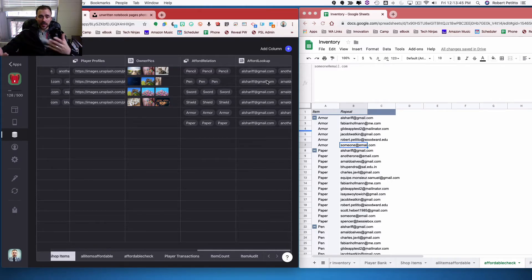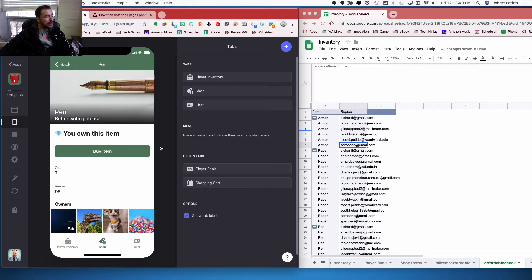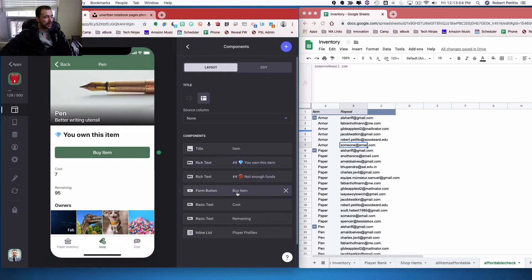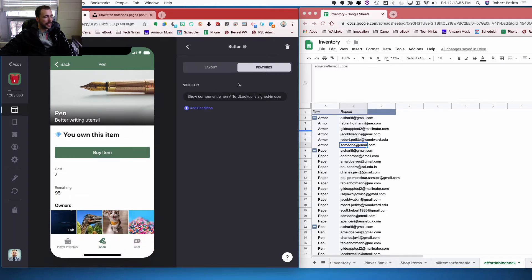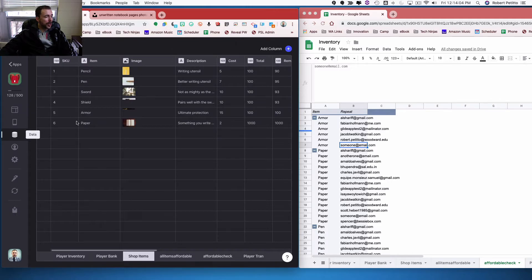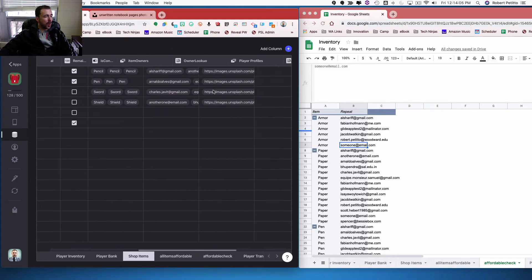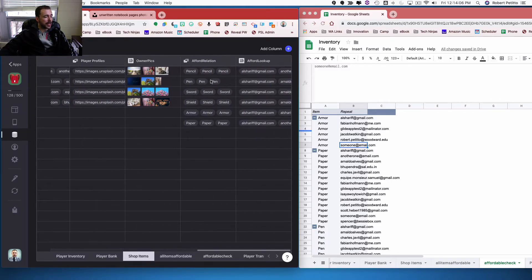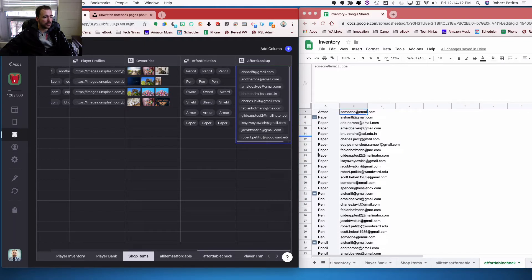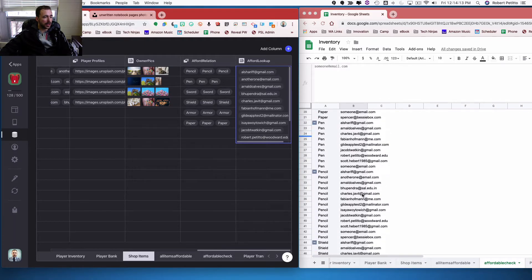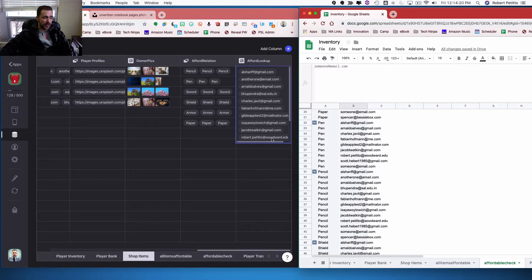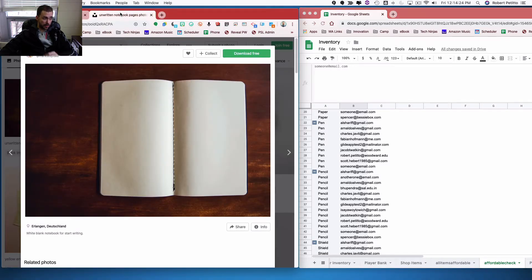In my shop items sheet, I can see the user email addresses to whom it's affordable. And then from there, Glide will take care of the rest of the work about visibility. So now I have this buy item. I go to my layout, here's my buy item button, and it is visible only when the afford lookup tab is the signed in user. And even though there's more than one signed in user in this column, it's basically spitting back all of this information. So even though there's more than one email address here, it'll recognize that my signed in user is part of that list, and the visibility will be affected.